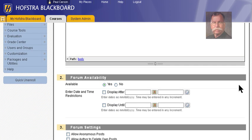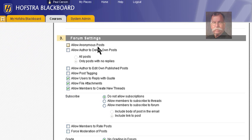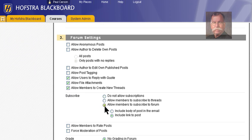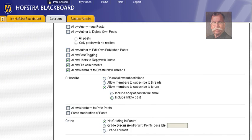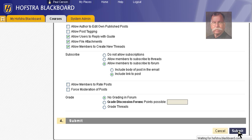We want this to be available with no date restrictions. No anonymous posts, we want to allow members to subscribe to the forum, and no grading of this forum. This is just a Virtual Coffee Shop — a place to meet and greet. Submit.